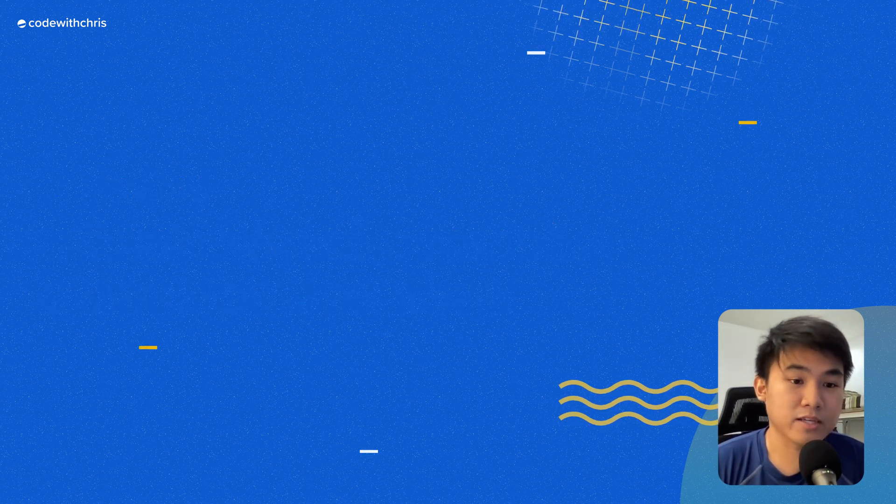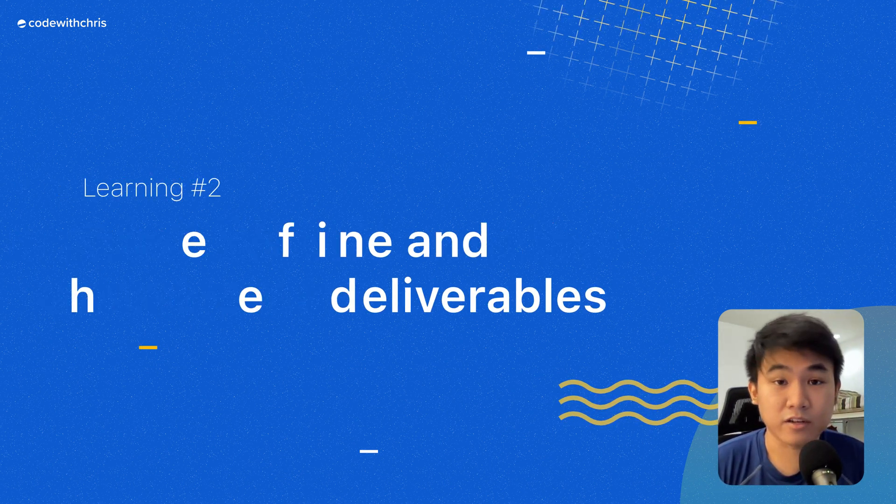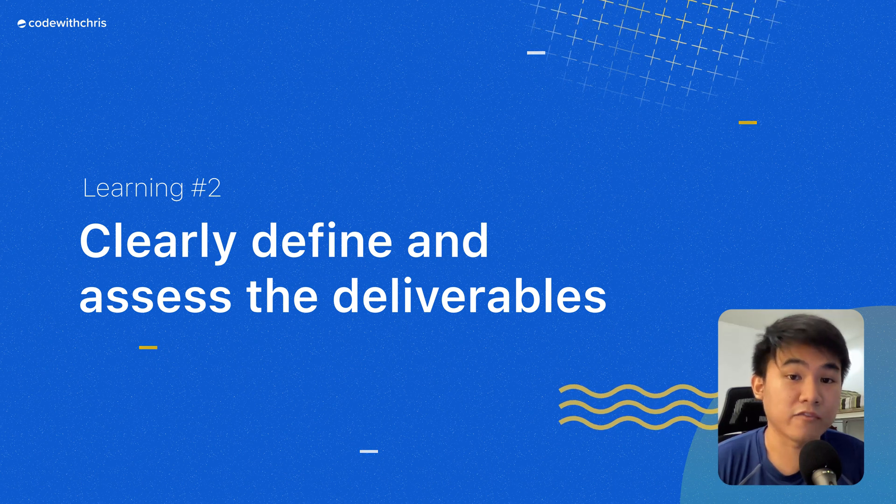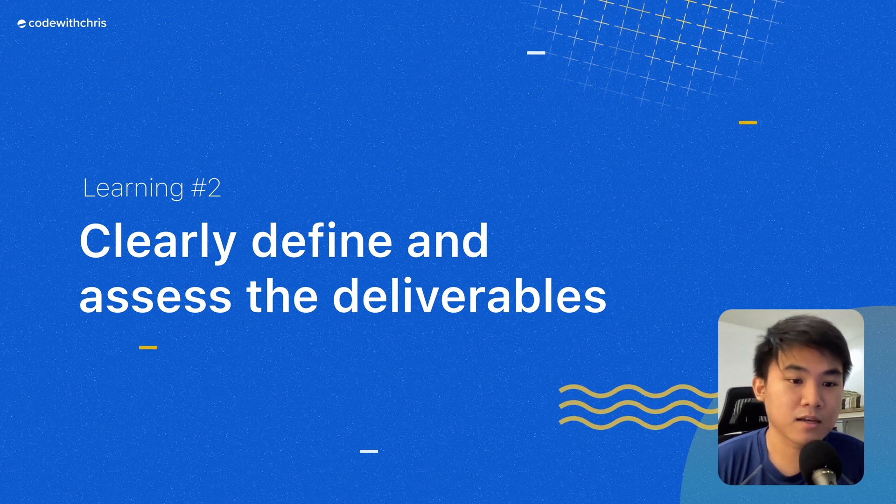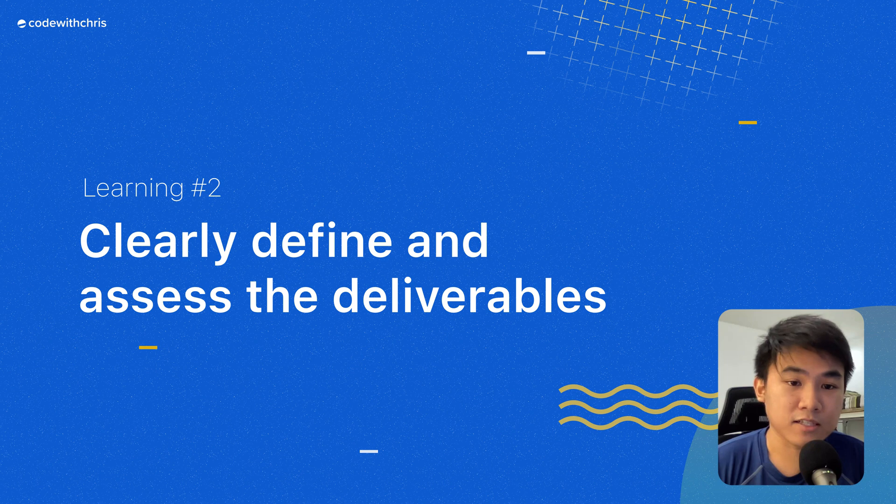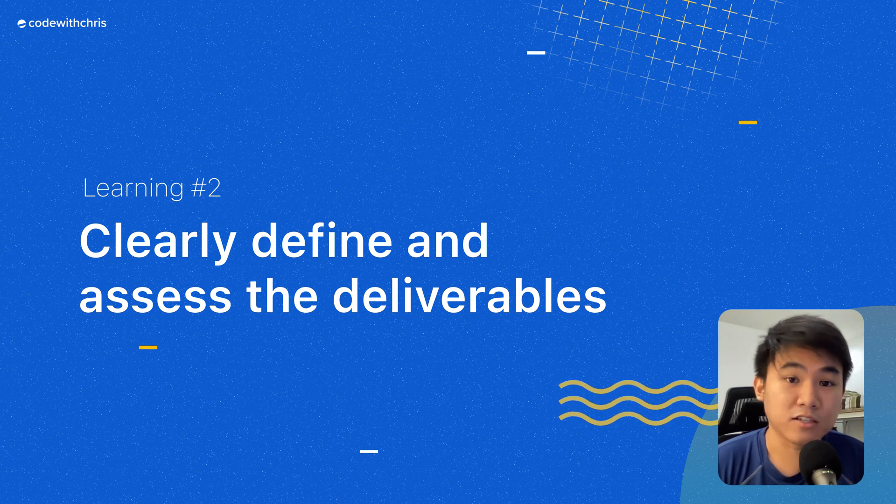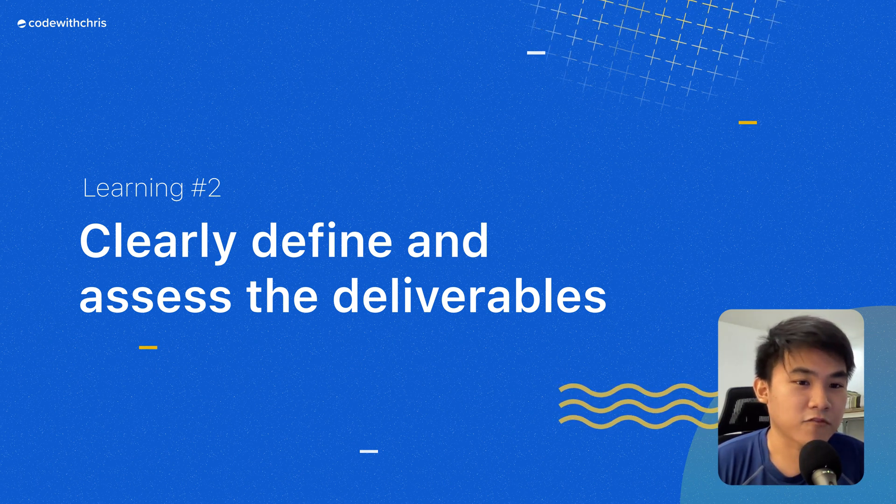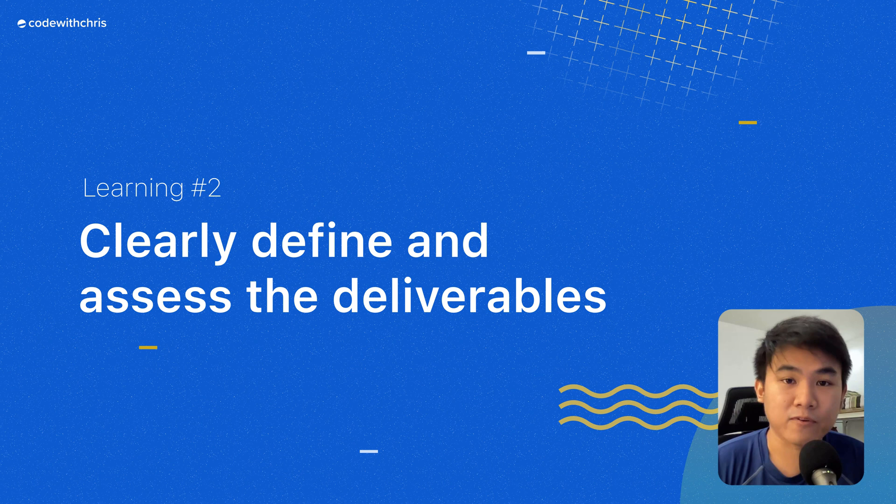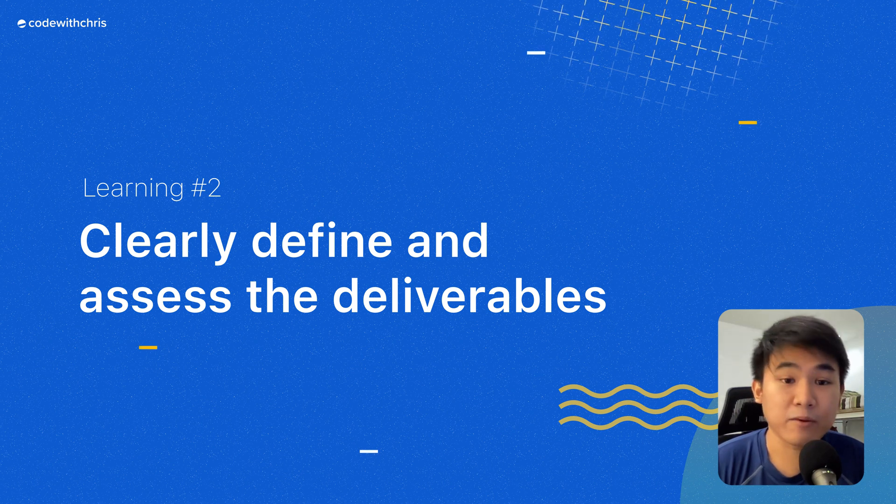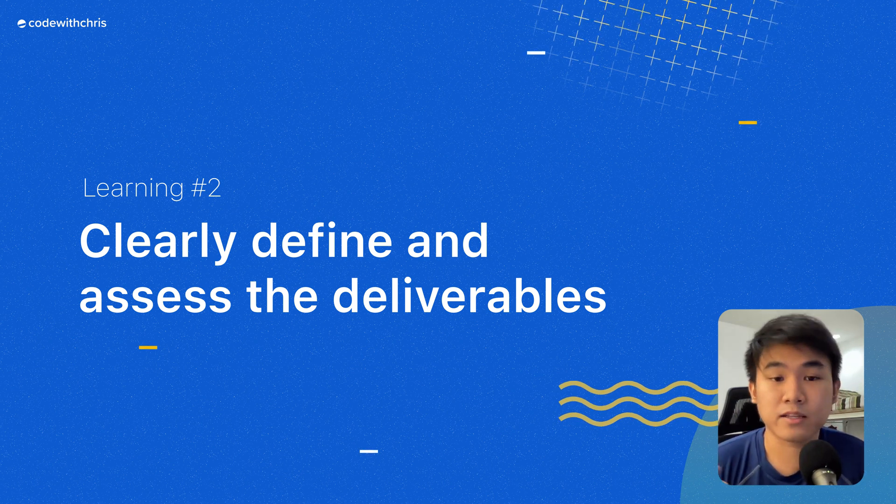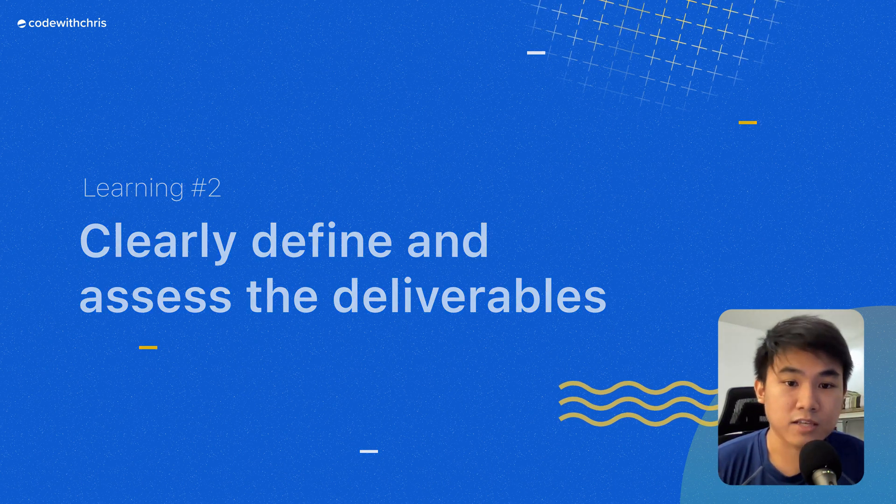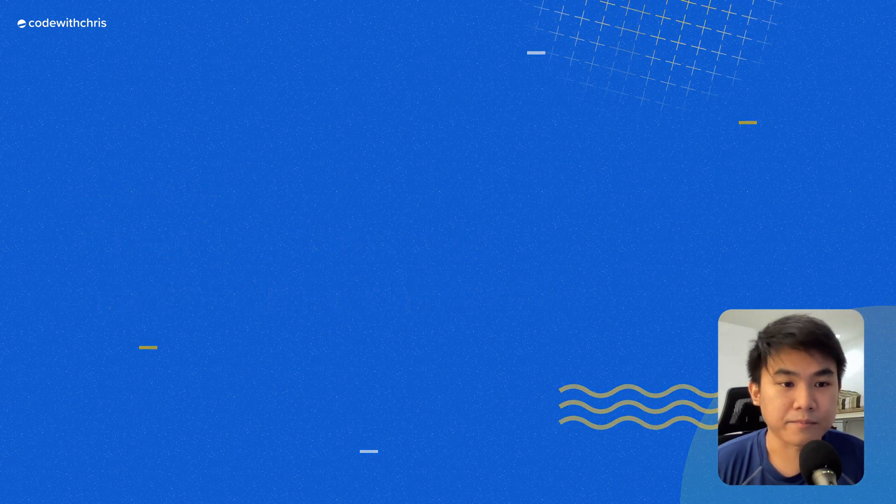Learning number two is having a clear and definite assessment of the deliverables. This one's a little related to number one, but the main difference is on the specific tasks that each of us needed to complete. In the process of building the app from scratch, we had to consider very big chunks of assignments that needed to be broken down into something that can be achieved over a set period of time.